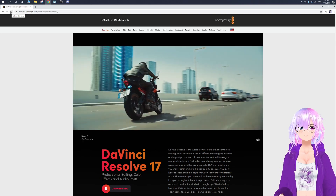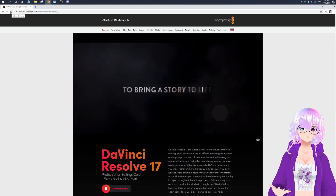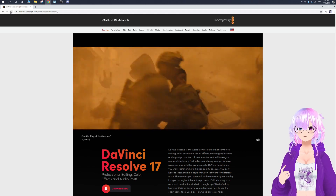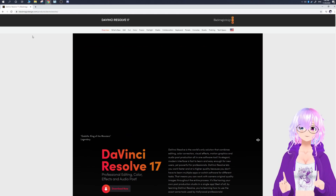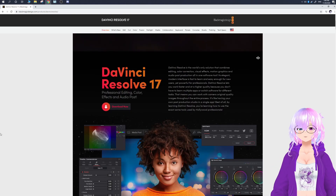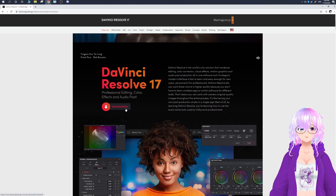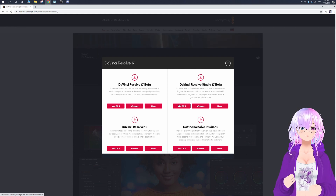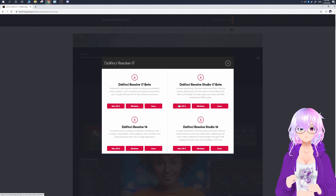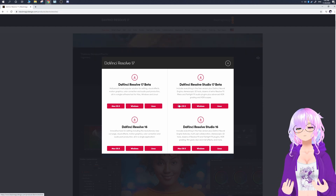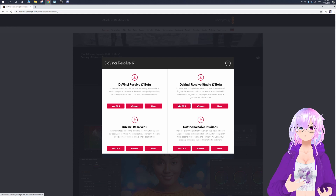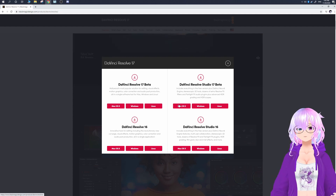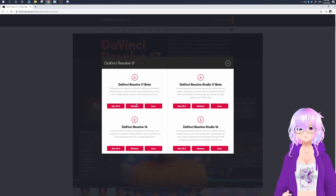The first thing you need to do is go to the Black Magic Design website and look up DaVinci Resolve, or you can just Google search "DaVinci Resolve" as spelt here. I'll make sure the link is in the video description down below. Then you'll see a big download button — click on it. Make sure you do not get the Studio version, because that's the paid version. The difference is you get a few more features, but for the most part you're not going to need those.